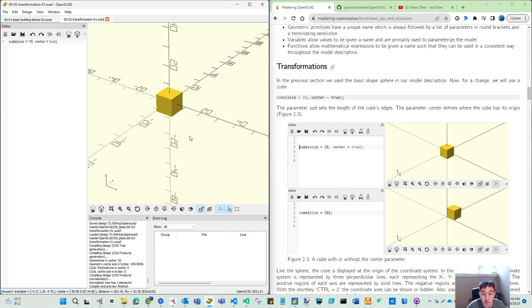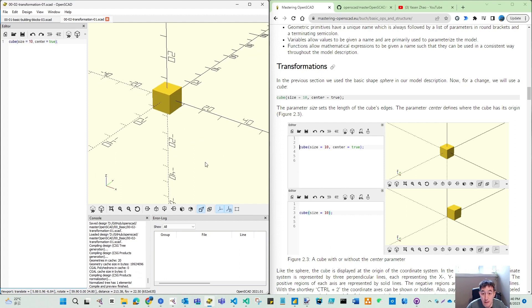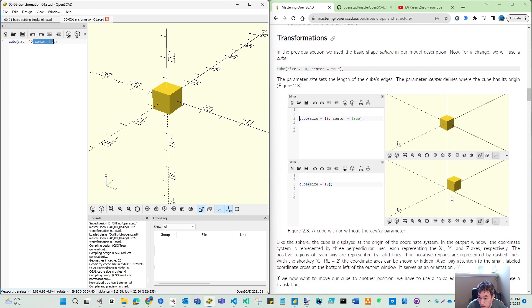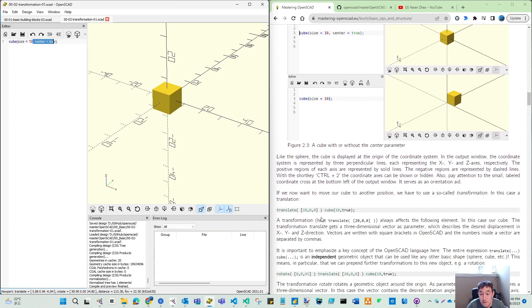That is the basic cube. That is the same as the shape, if you don't have center — because if no center, then this point is starting from the origin. So that is the thing — we need to ensure we are doing that clearly.